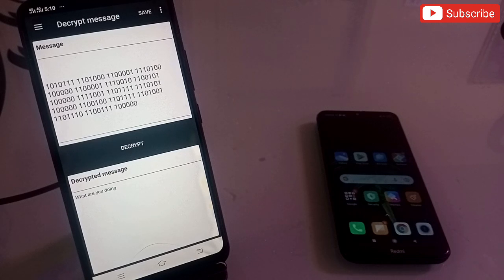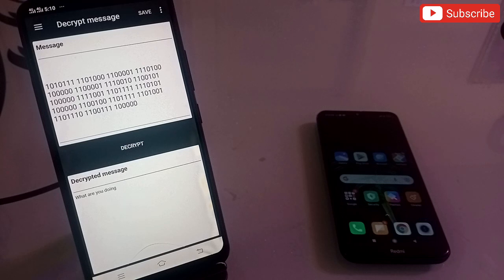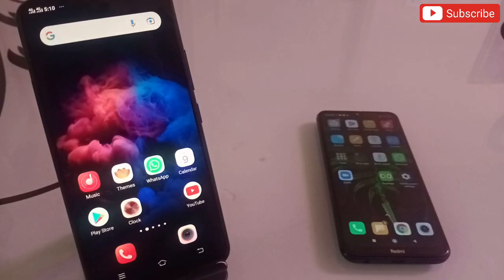This is an amazing application if you want to send any important message to anyone and you don't want anyone else to be able to read it. Try this application — the link will be in the description.